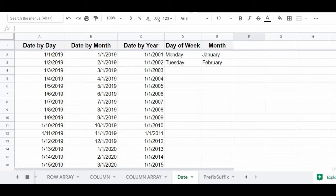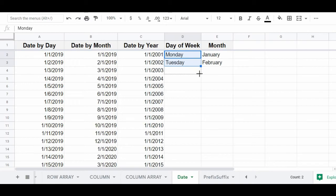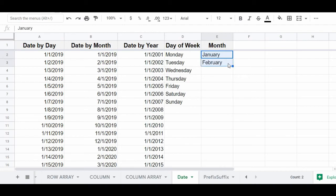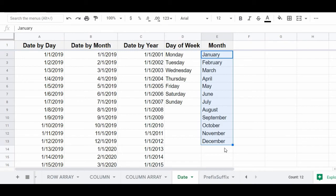You can also use autofill to automatically list the days of the week or the months of the year. In column D, begin your sequence with Monday and Tuesday. Highlight these first two cells, click the fill handle, and drag it downwards. When you release your click, you will have automatically created a list of the days of the week. You can do the same for months of the year — in column E, start with January and February, click the fill handle, drag it downwards, and release to automatically create a list of the months of the year.